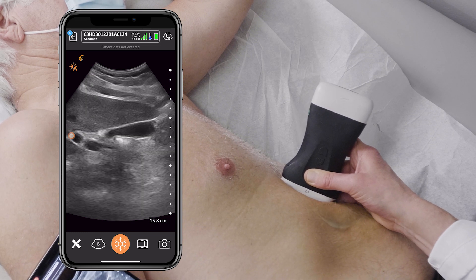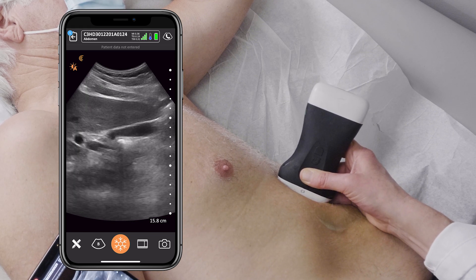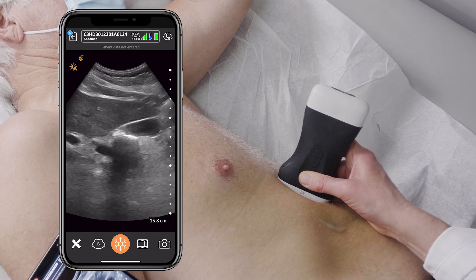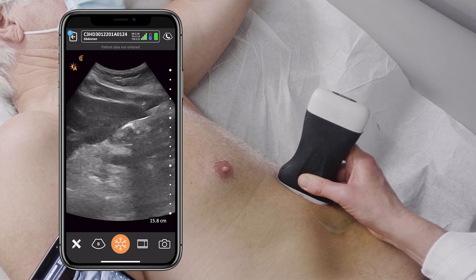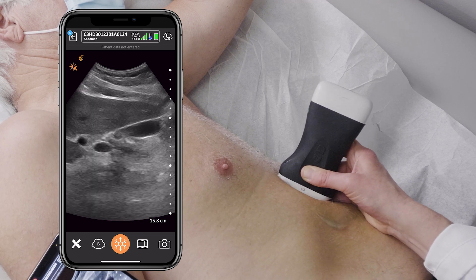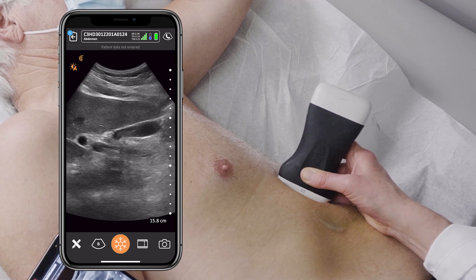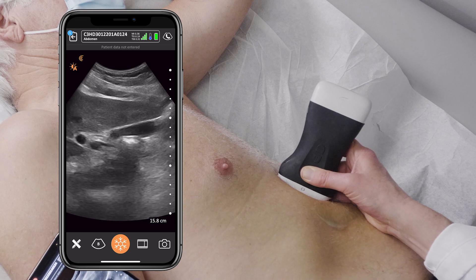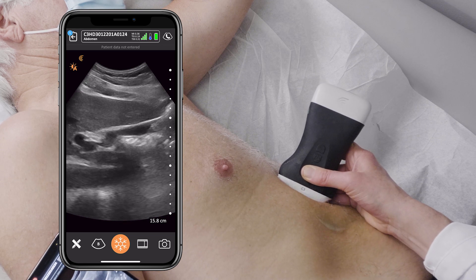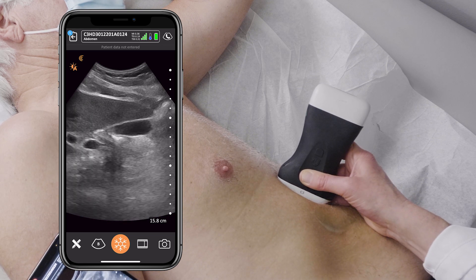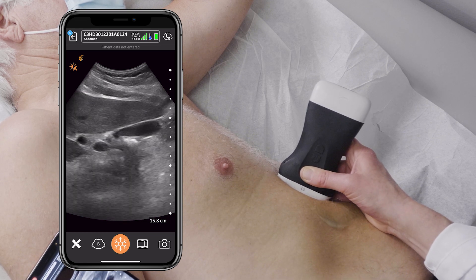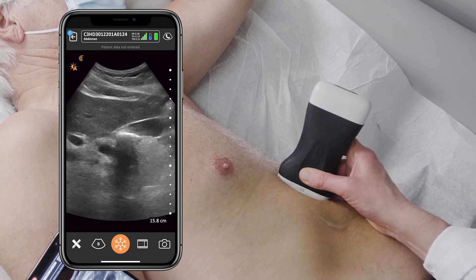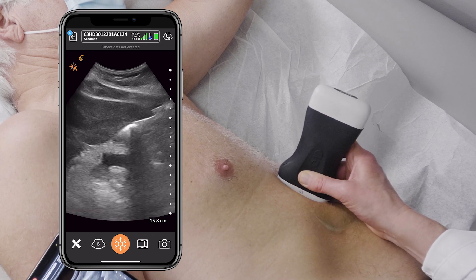Once I have the gallbladder in view, I'm going to fan through it, interrogating the entire gallbladder, particularly the neck of the gallbladder. I'm looking for stones, which are white echogenic areas that cast shadows. In this case, I see no stones.